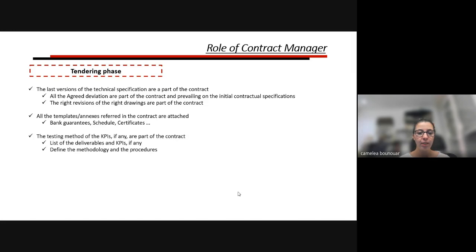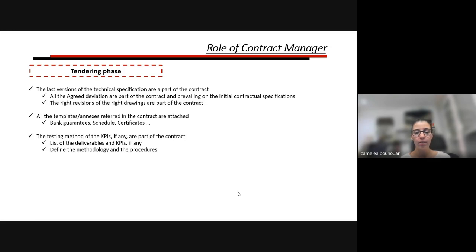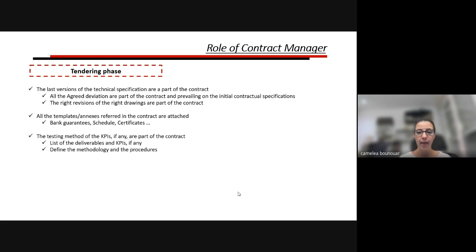Regarding test methodology and KPIs: sometimes a contract has key performance indicators to achieve but they are not well defined — who are they, what are they, what do you need to do to achieve them, what documentation is required, what is the methodology, how many times to run tests? If not clear at the tender stage, you'll find yourself negotiating from zero about these points at the end of the project.